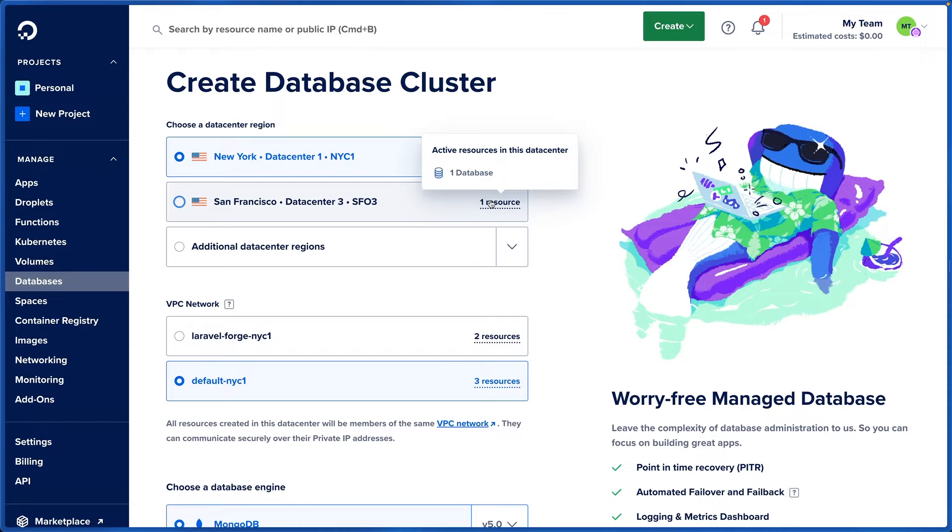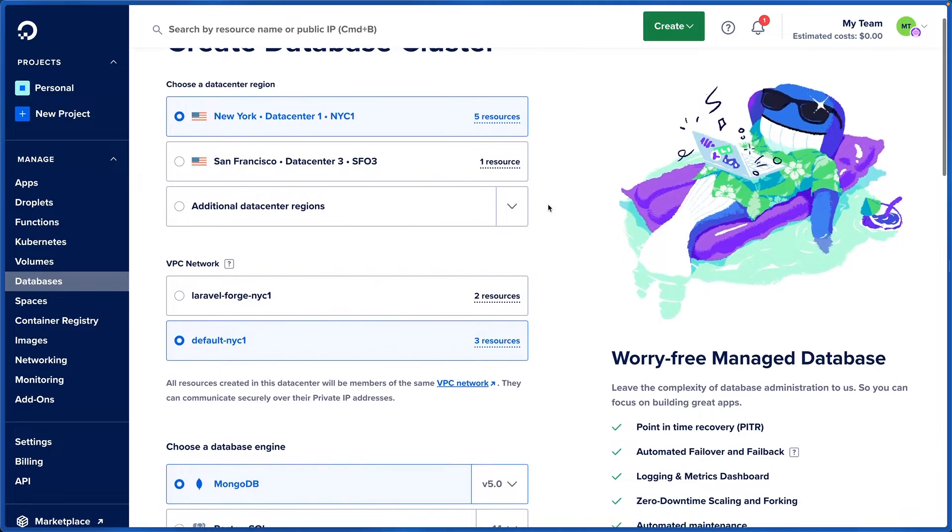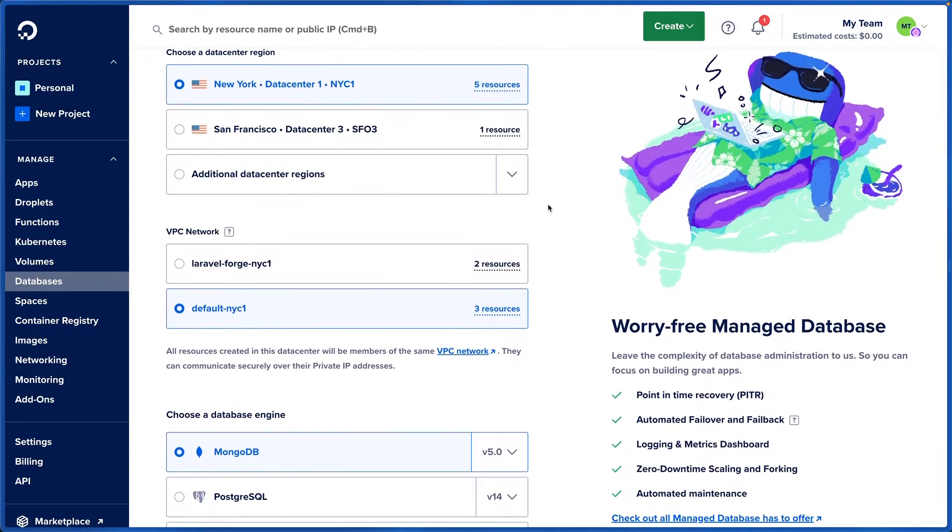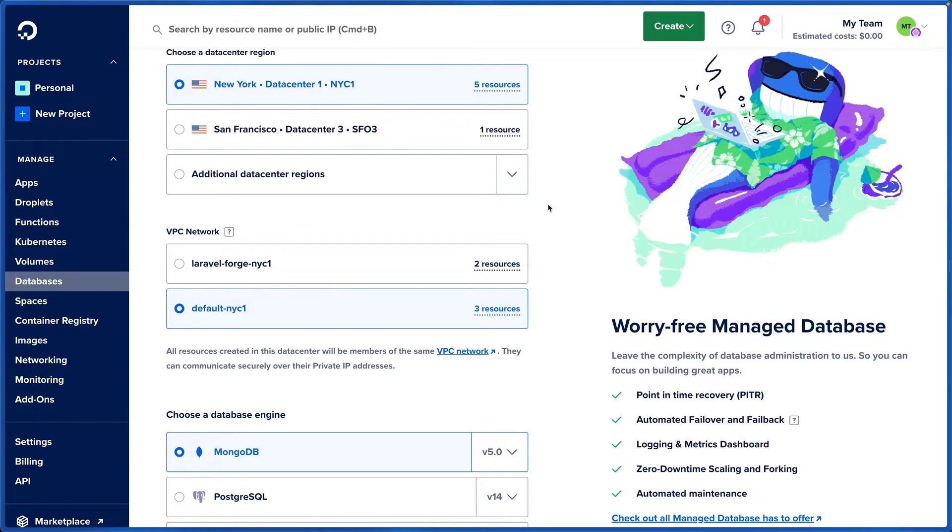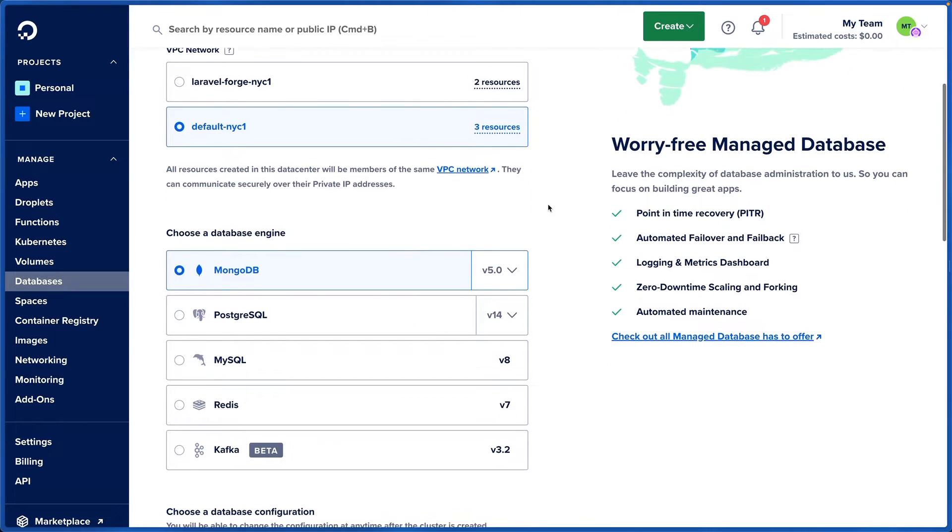I'll keep this database in New York. We can choose our VPC network so that all of our resources in the same VPC can securely connect to each other over their private IP addresses.